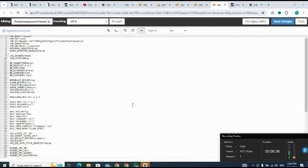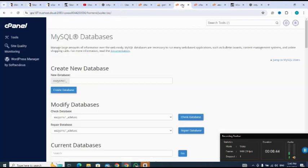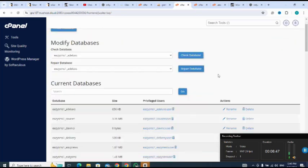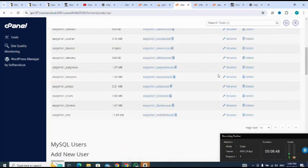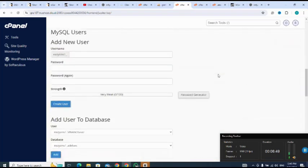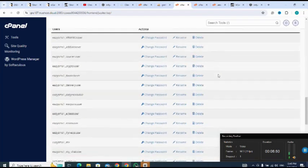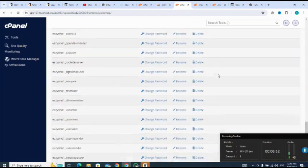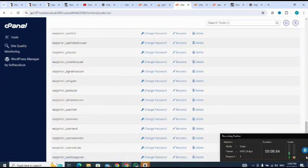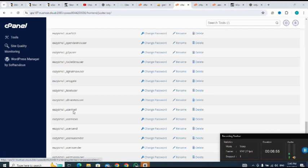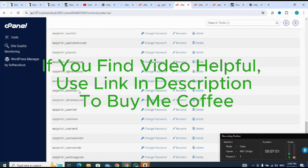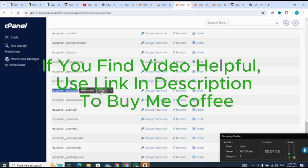So let me move down. I want to copy the username. So I copy the username. Copy. Back to my dot ENV.